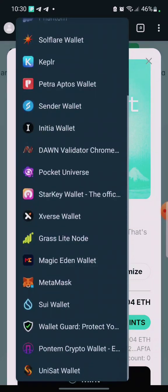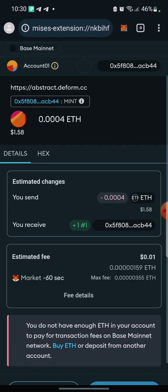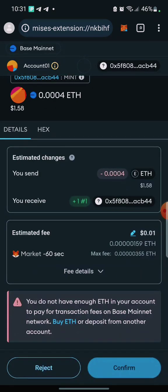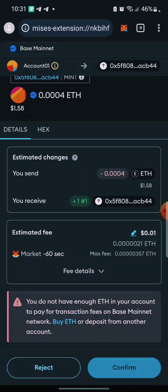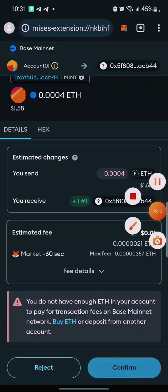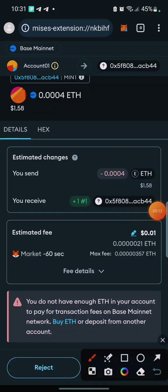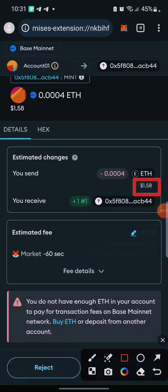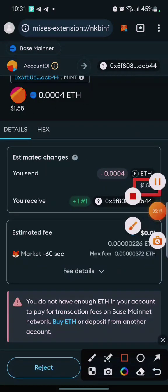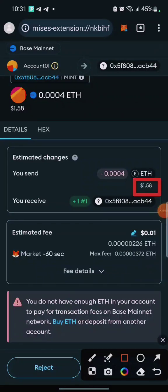I'll have to go to my wallet and accept the transaction. It says 'You do not have enough Ethereum in your wallet'. I need 1.58 dollars. Just two dollars is what I need, so I'll have to add more Base Ethereum now.